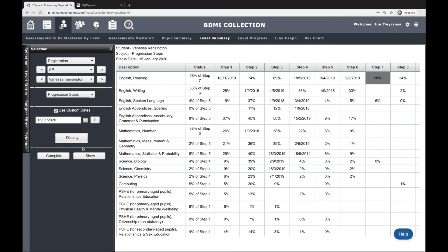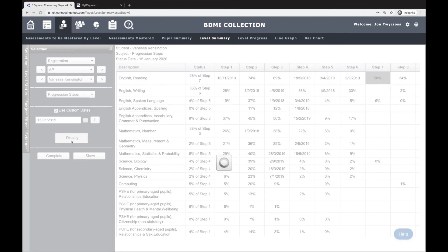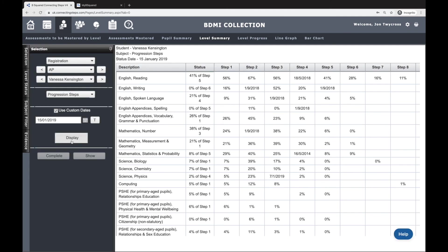But what I can also do at this point is change the date here. So I'm going to go back to 2019 and go display, and I can now see what this looks like on that date and I can see all the progress that's been made. So that is how you show progress using numbers in Connecting Steps.